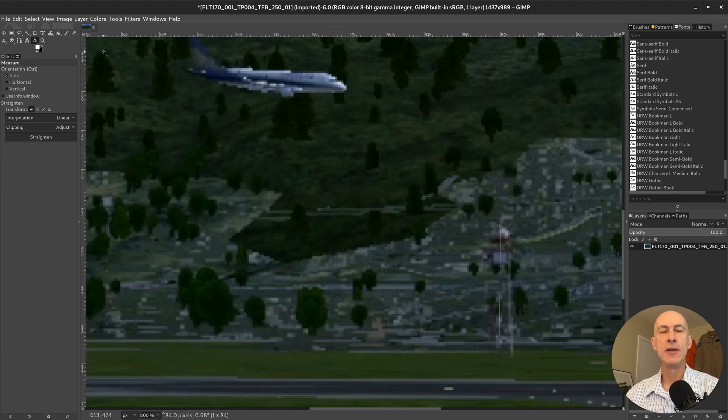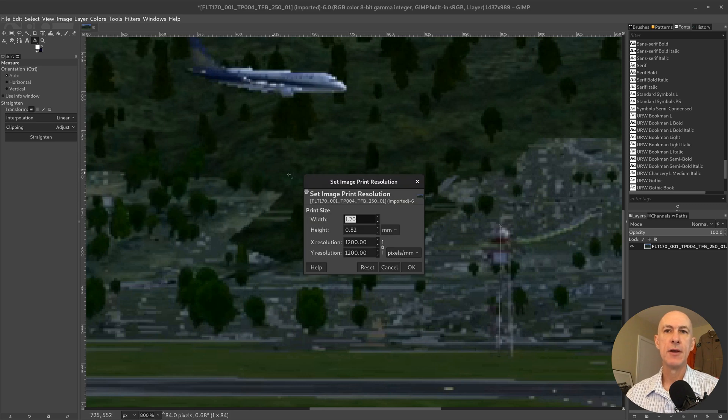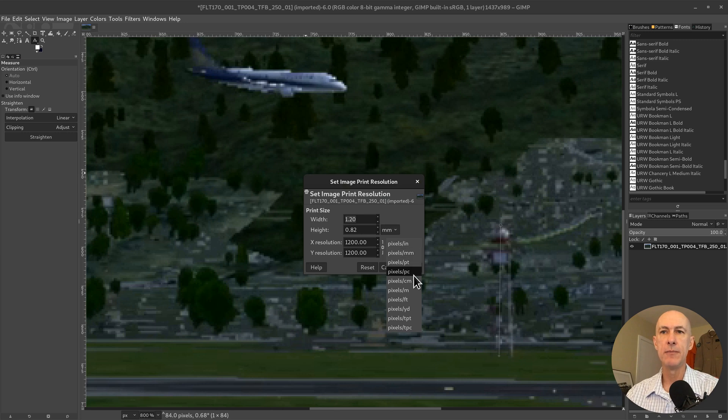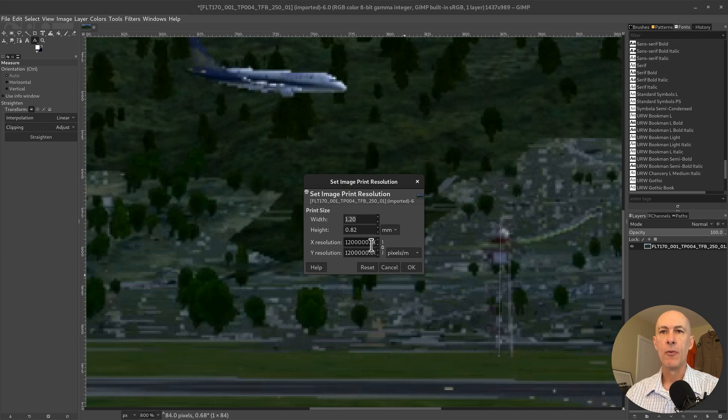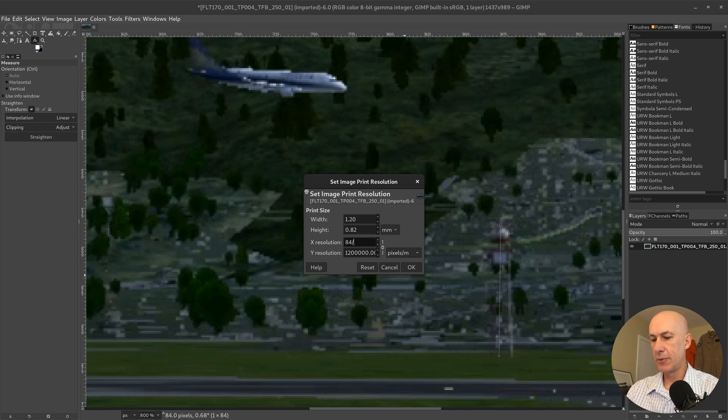Okay, so now we can adjust the scale by going to print size and saying that when I measure pixels per meter, we're going to have here 84 pixels per 75 meters.